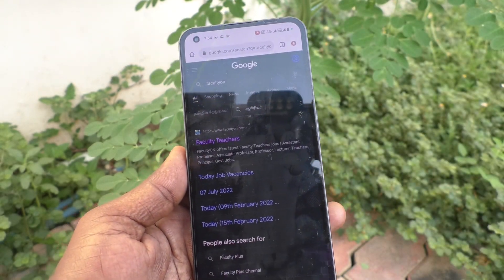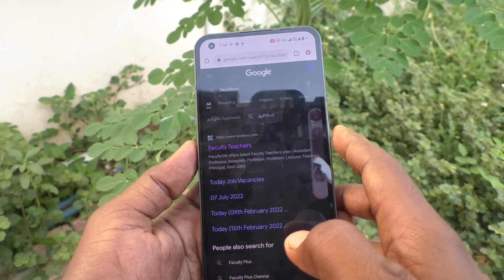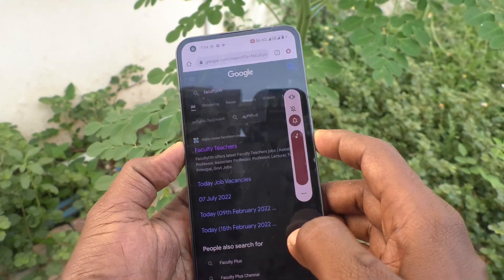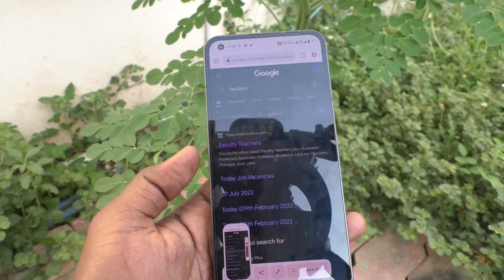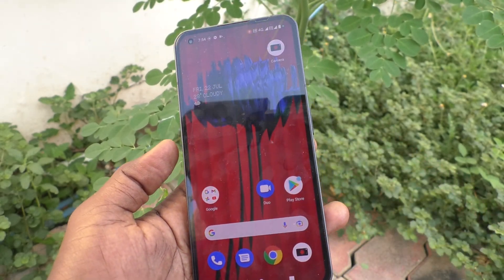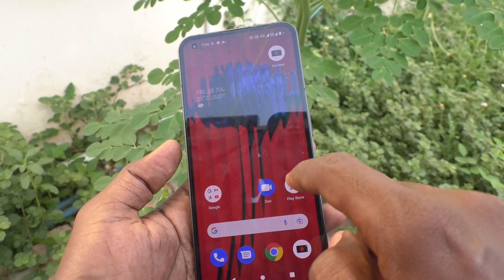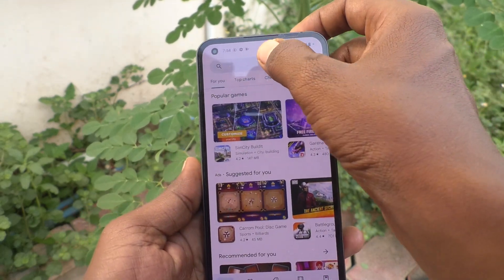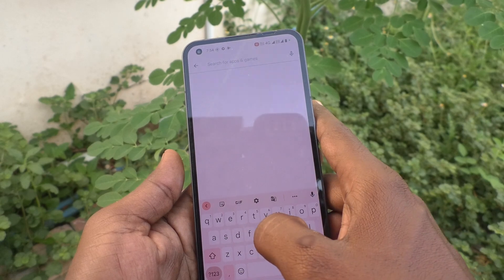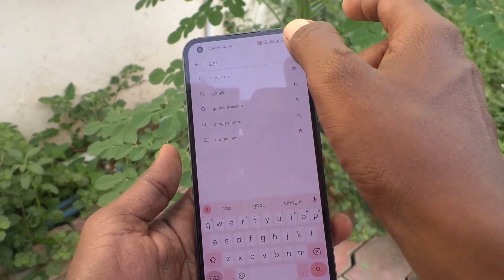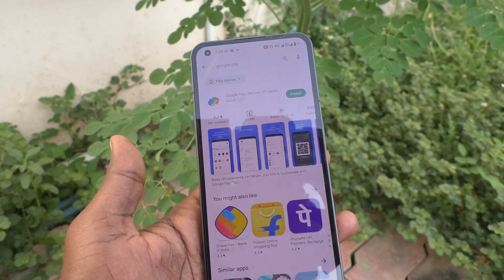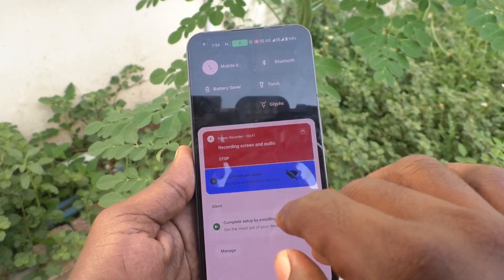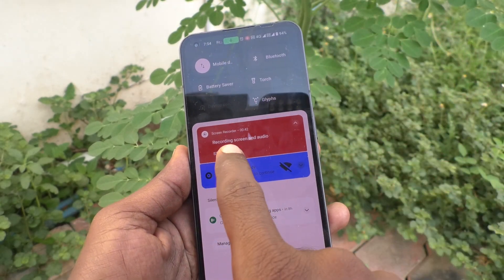I take a screenshot, then I go to the Google Play Store and search for something. All of this will be recorded. To stop the screen recording, go to the notification area and click on stop.